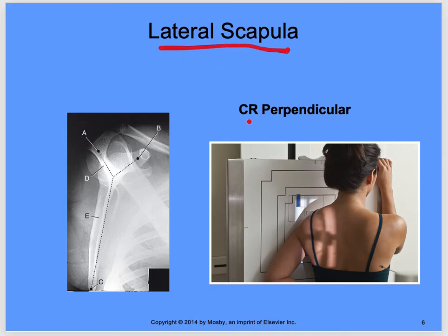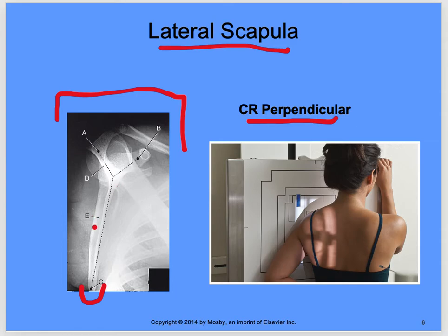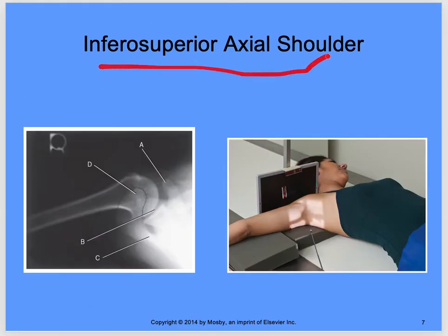For the lateral scapula, your central ray is perpendicular — no angle. You have two different positions: PA or AP scapula — they're going to look the same. The image will create a Y-shape. Make sure you get the inferior angle of the scapula. Keep this image in mind to be able to label — reference it in your book to know what A, B, C, D, and E are.